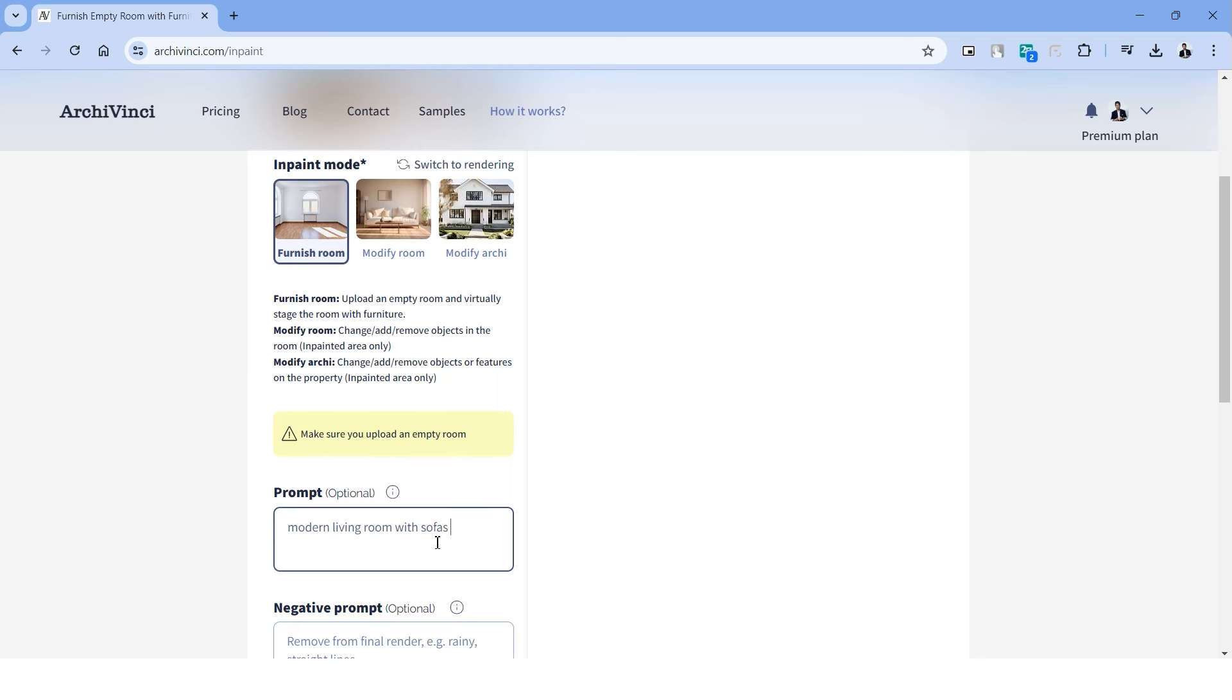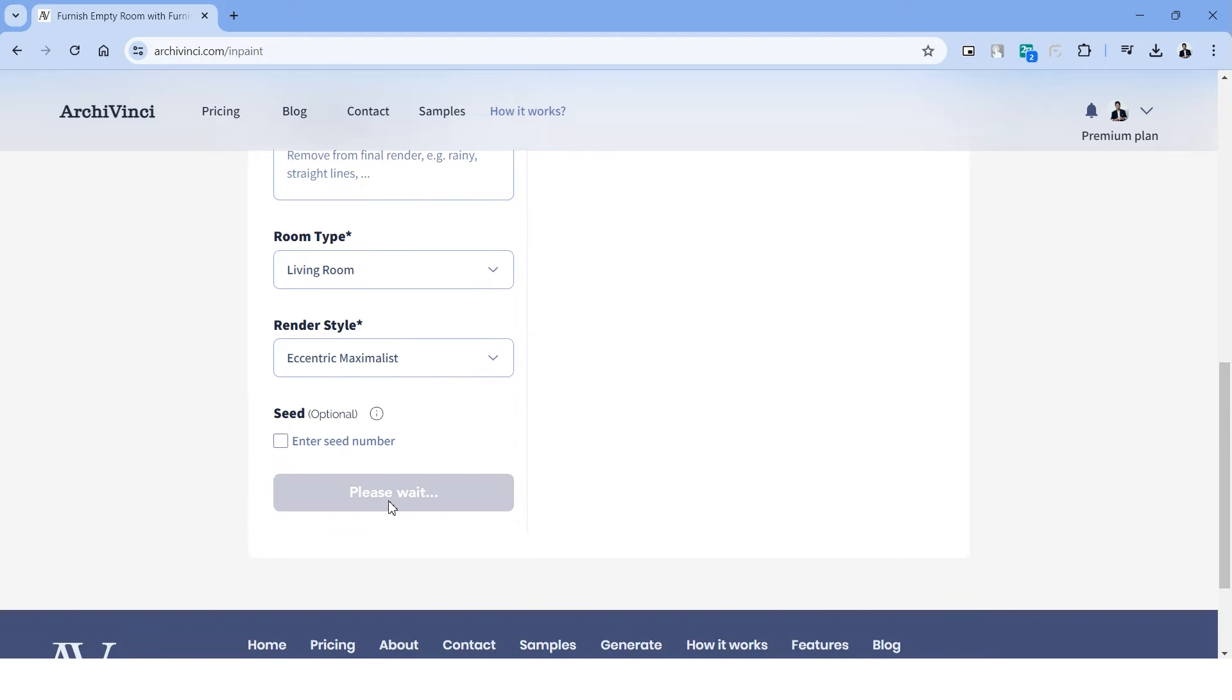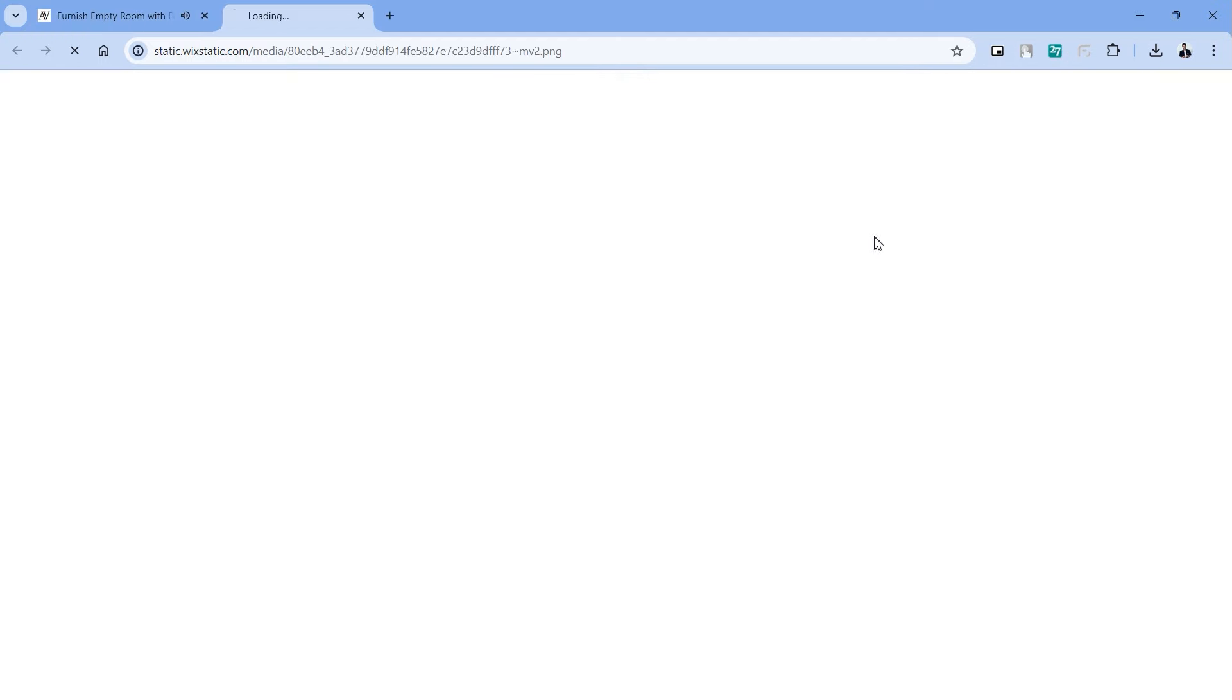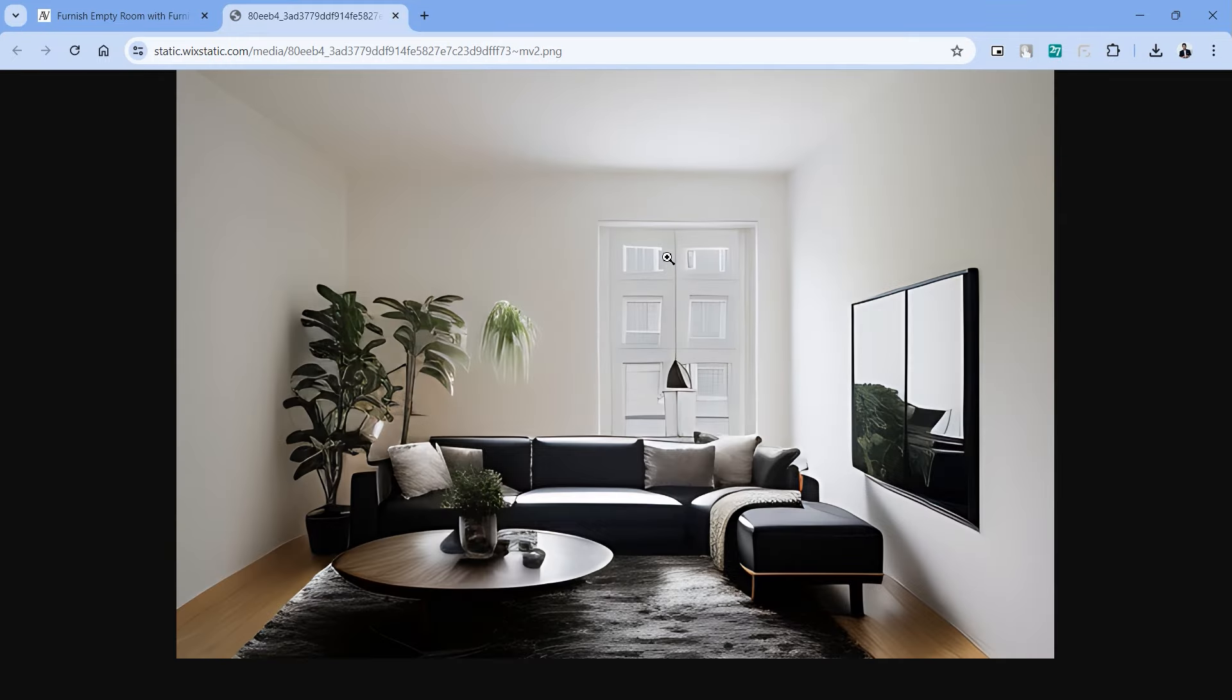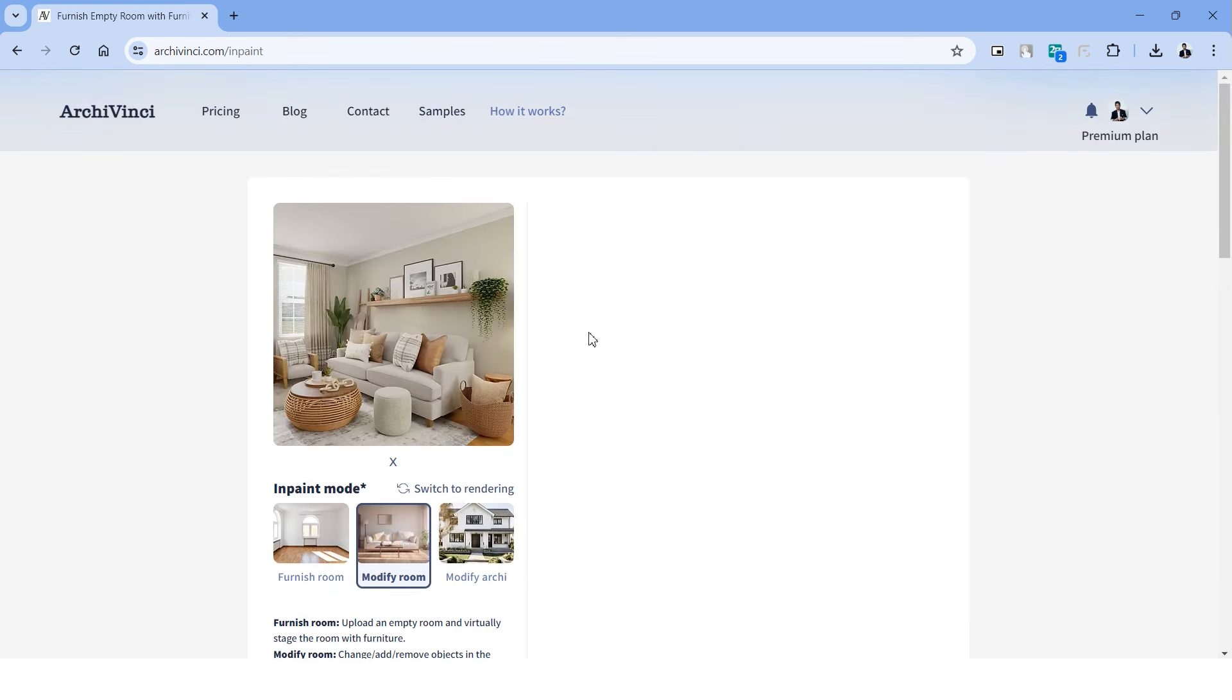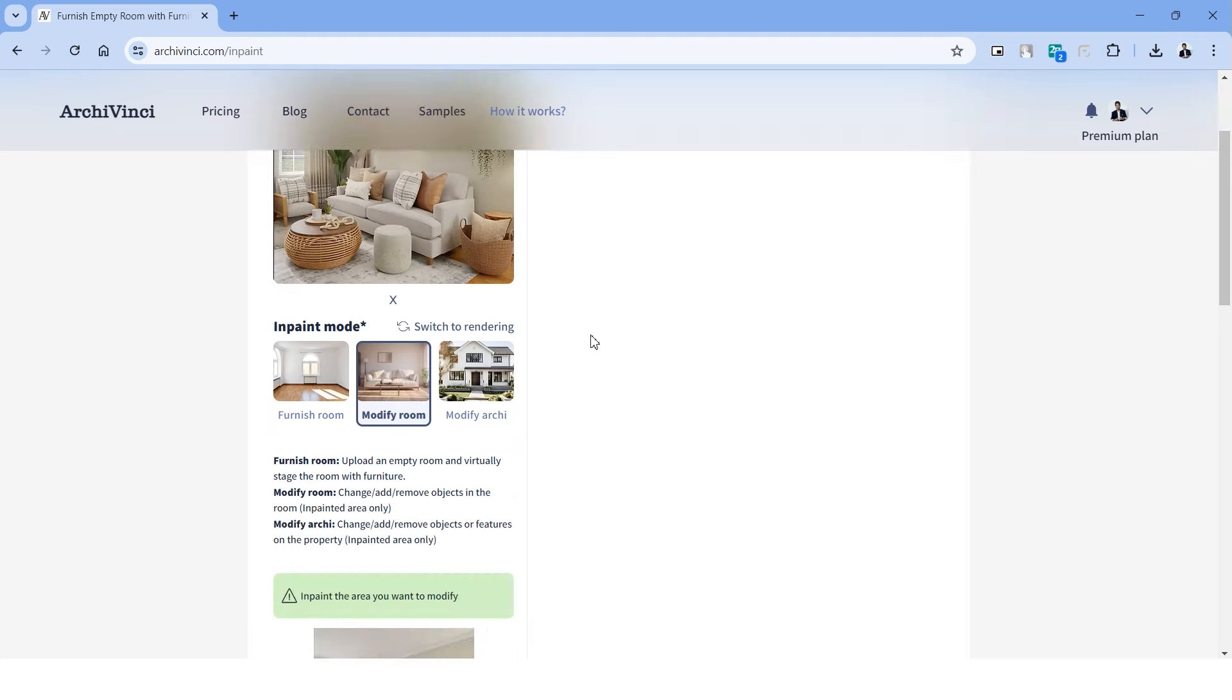The next tool is called furnished room, and as the name suggests it's a pretty simple tool as well. We'll have to upload an image of an empty room. Let's describe the kind of furniture that you want in this room. Let's choose this as a living room and choose a design style. Hit generate and this will create furnished output in your empty room. It might change a few elements in the design here and there, but this tool can be used for conceptual design ideas and brainstorming.